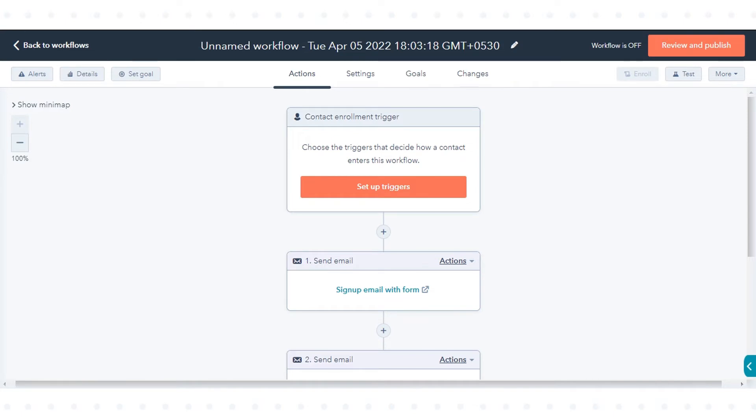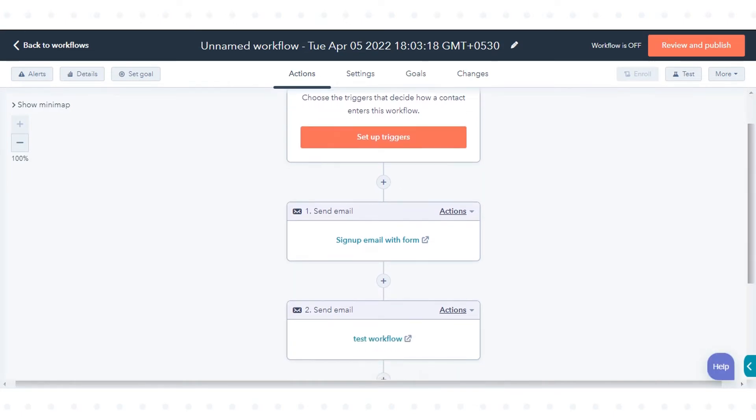Locate the existing action that you want to clone or move. Next to the action, click Actions.